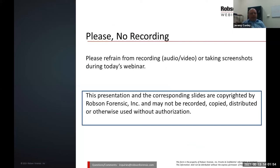One last note: this presentation and the corresponding slides are copyrighted by Robson Forensic, Inc., and may not be recorded, copied, distributed, or otherwise used without authorization. With that being said, a lot of times these recordings become available after the fact, so please check back at robsonforensic.com/webinars where you can access recordings for many of our previous webinars.